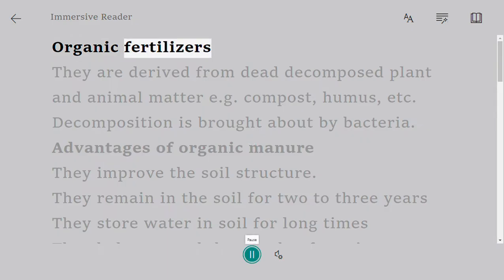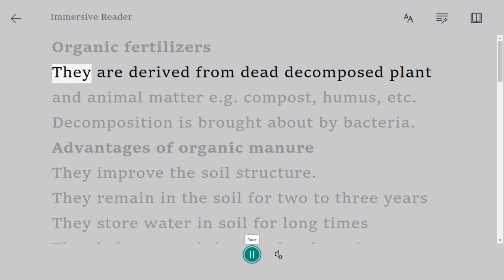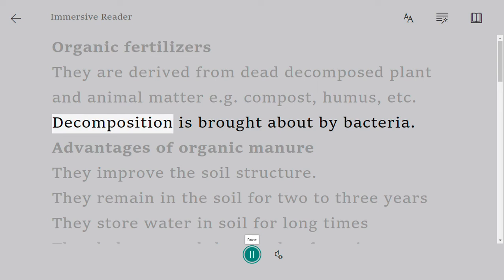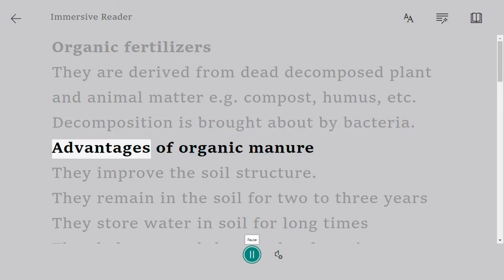Organic fertilizers are derived from dead, decomposed plant and animal matter, for example compost, humus, etc. Decomposition is brought about by bacteria. Advantages of organic manure: